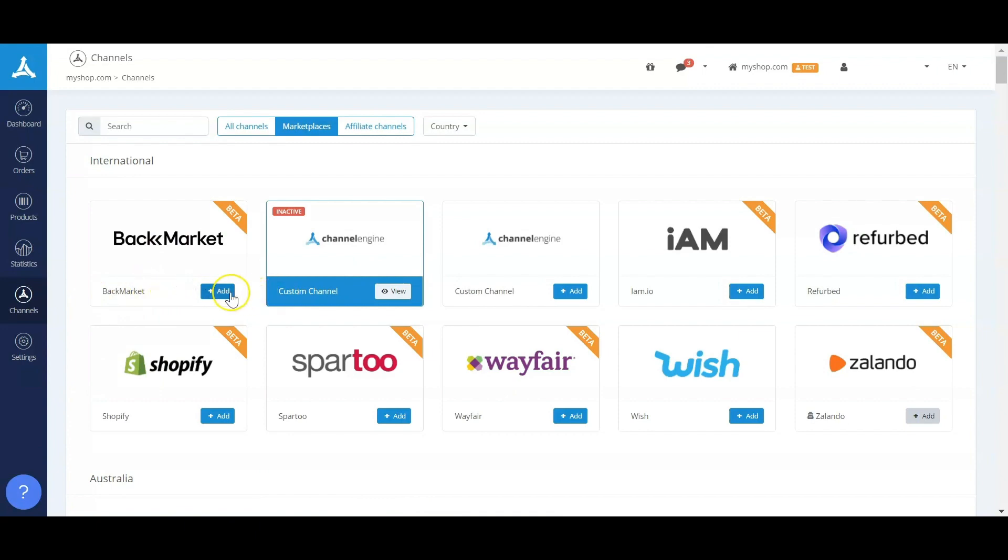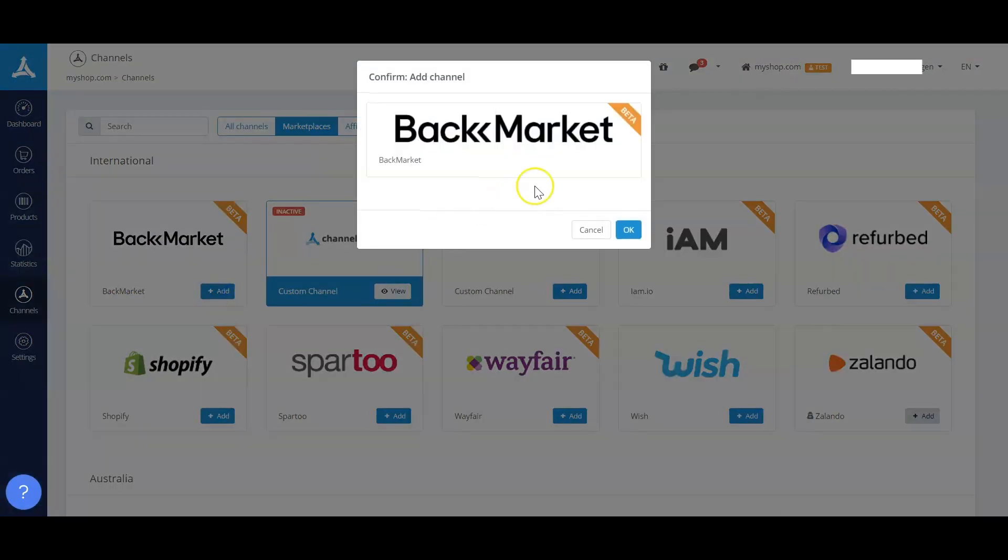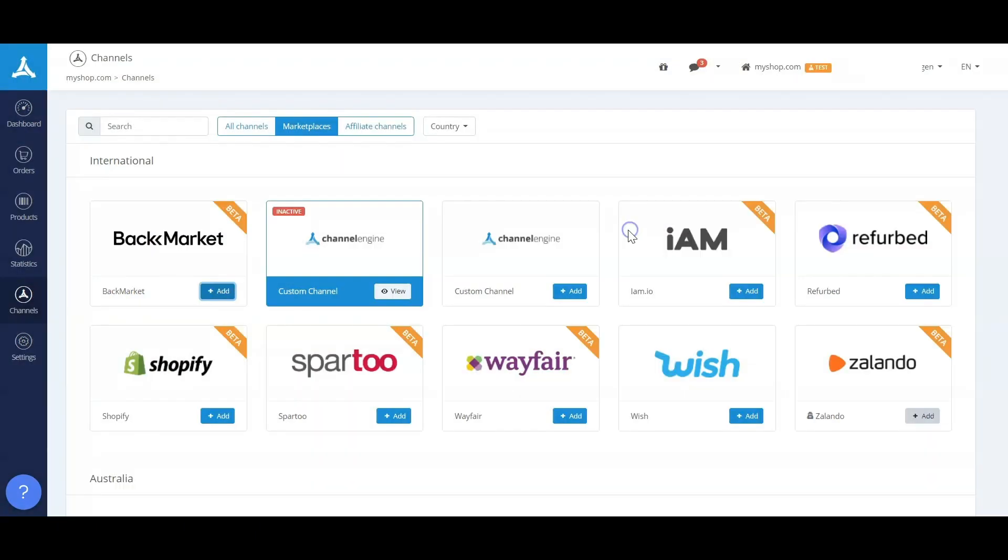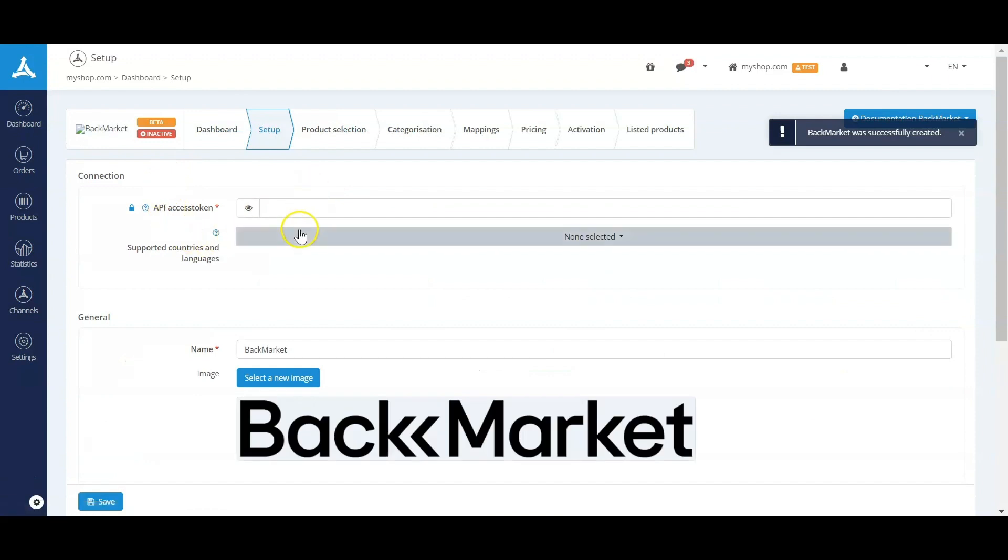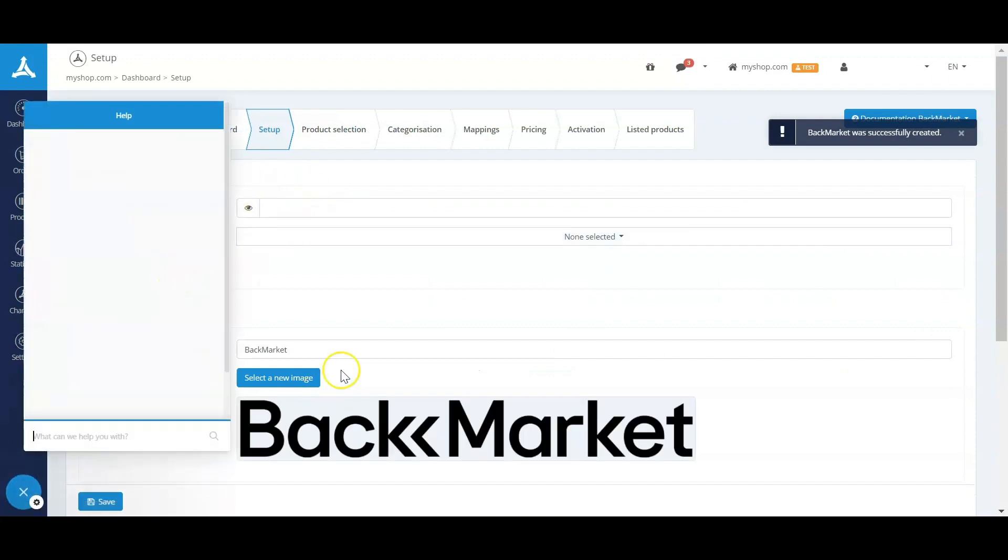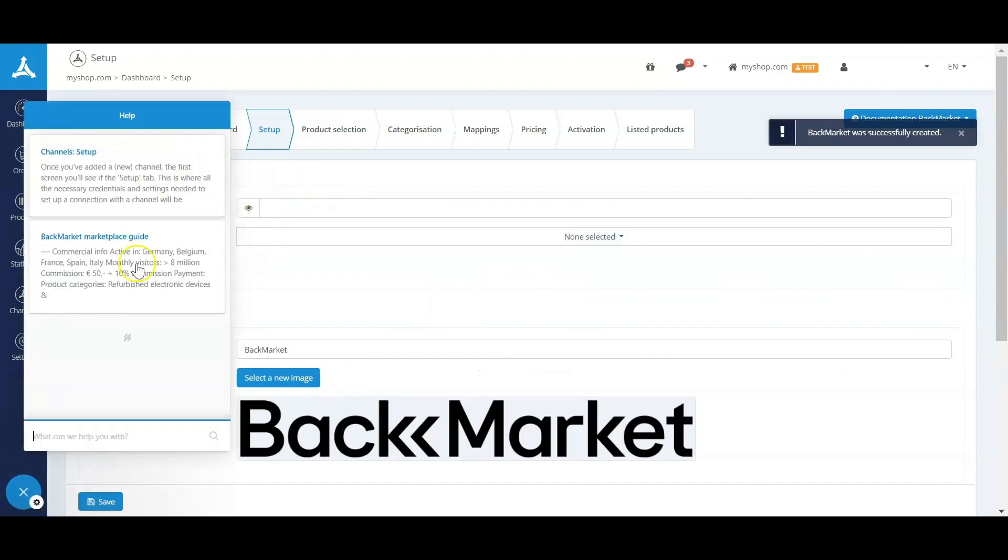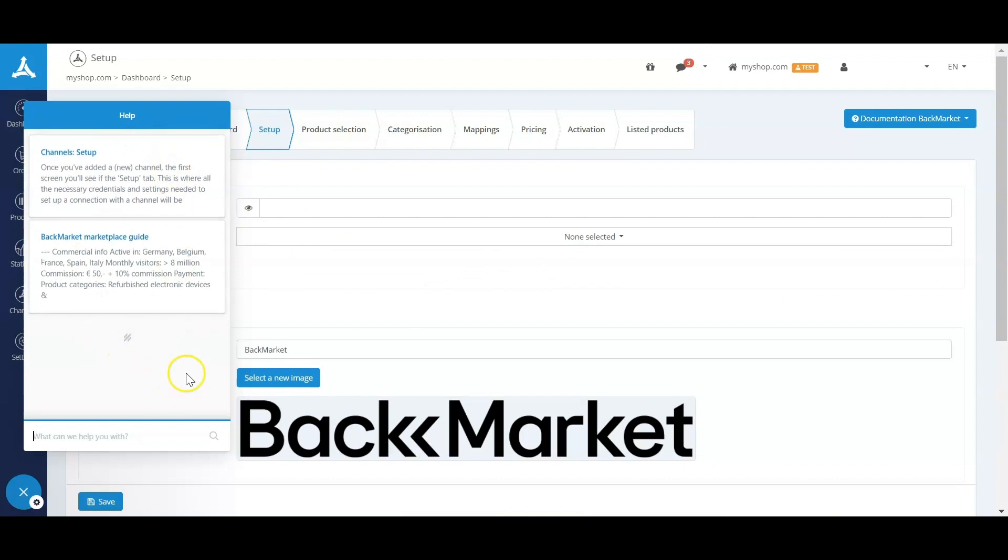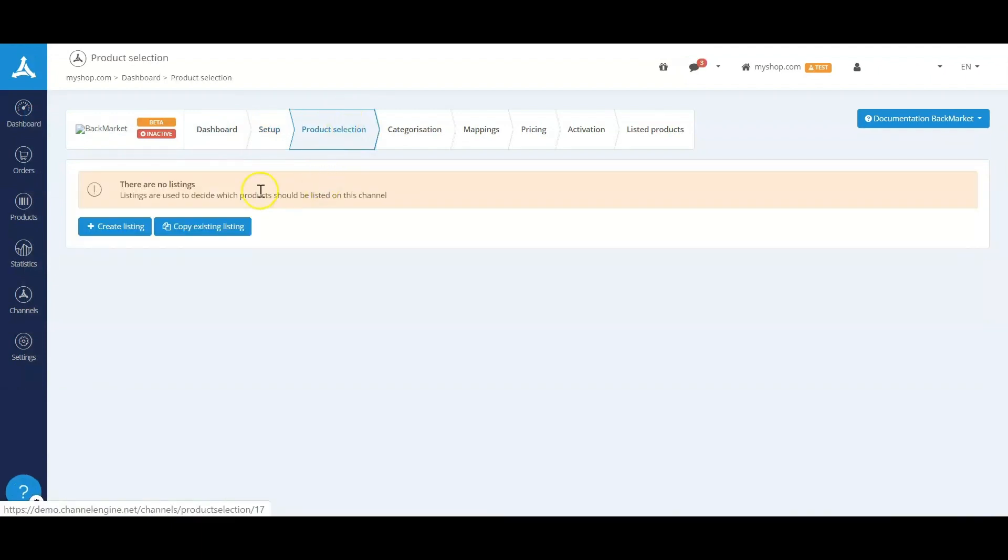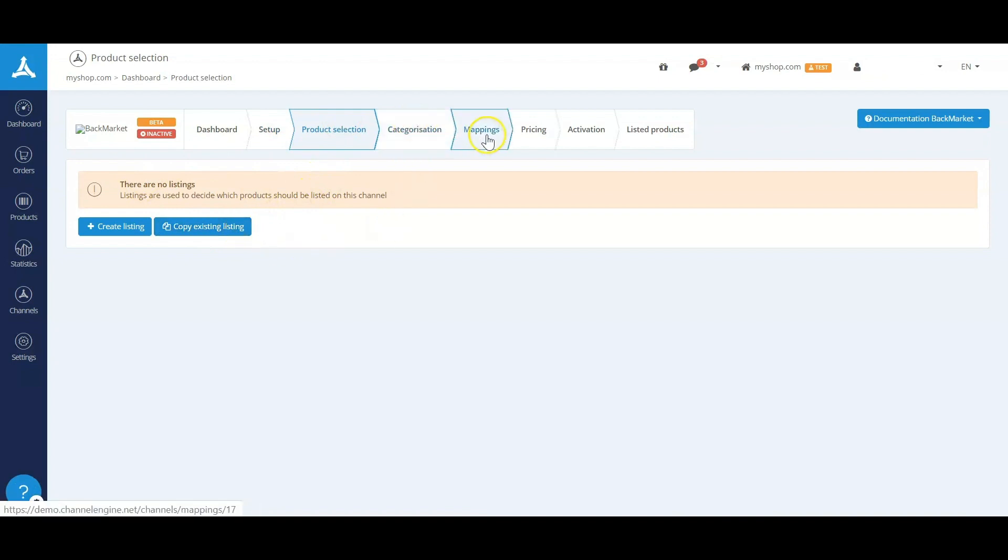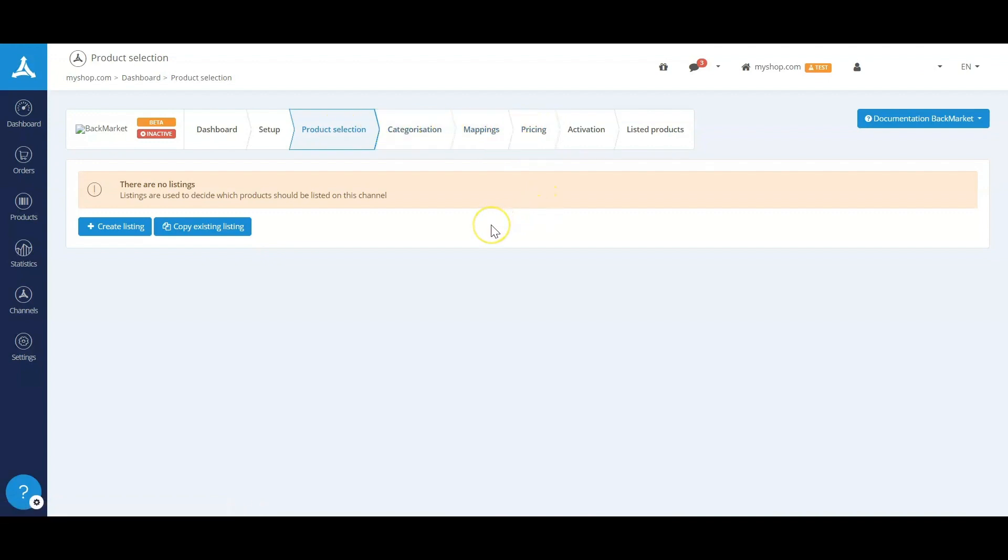As you can see in this channel overview, you'll just be able to add a channel by clicking the add button. And if you've clicked the add button, it will lead you to the setup of this specific channel, also giving you the relevant help pages that you need in case something is unclear. From this new channel, a product selection can be made by copying an existing listing. The categories and mappings can be applied, and a price rule set in a channel. Before these are the only four steps you need for this channel to go live.